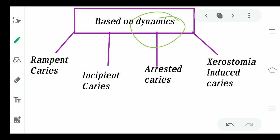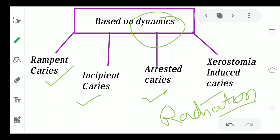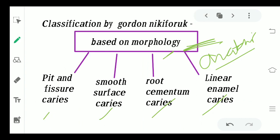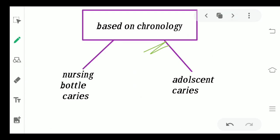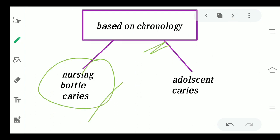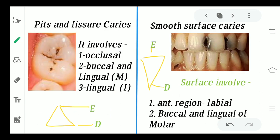The second basis in Nikiforak's classification is dynamic — how dynamic the activity or occurrence of caries is. It can either be rampant caries, incipient caries, arrested caries, or xerostomia-induced caries, also called radiation caries. So four types on morphology basis, four on dynamic basis, and then two bases on chronology: either nursing bottle caries or adolescent caries.